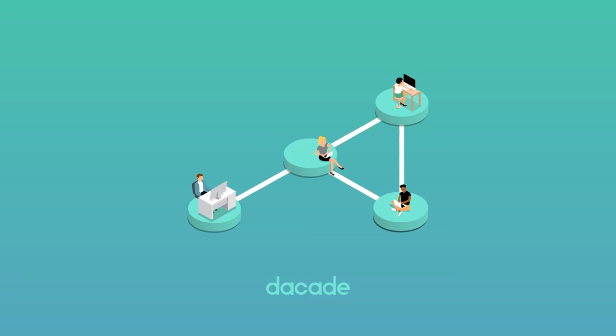Welcome to Dacade. Here you will learn about blockchain technology and earn cryptocurrencies.